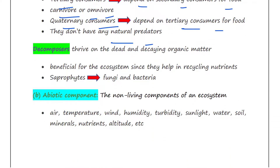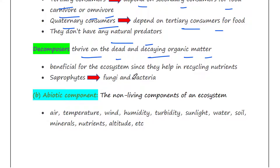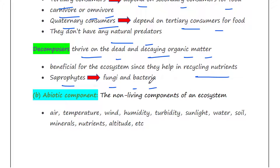Decomposers thrive on dead and decaying organic matter. They are beneficial for the ecosystem since they help in recycling nutrients. Saprophytes such as fungi and bacteria are examples of decomposers. These are all the biotic components of the ecosystem.